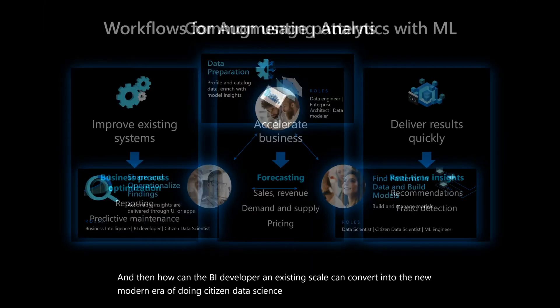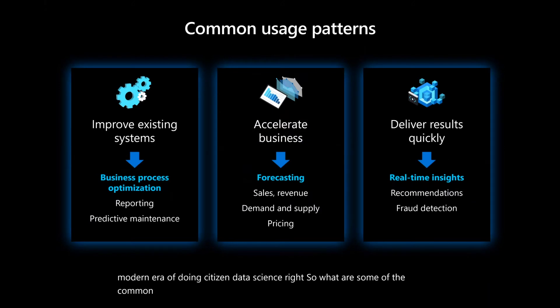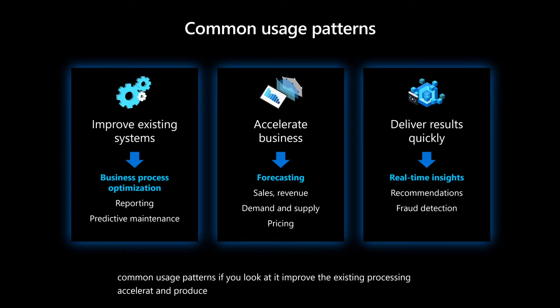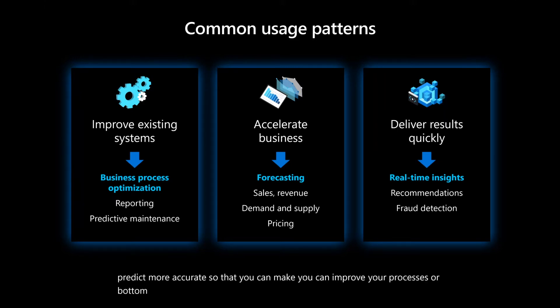So what are some of the common usage patterns? If you look at it, improve the existing processing, accelerate and produce better forecasting algorithms, more accuracy, and predict more accurately so that you can improve your processes or bottom line or profits, whatever that is, provide real time insights.